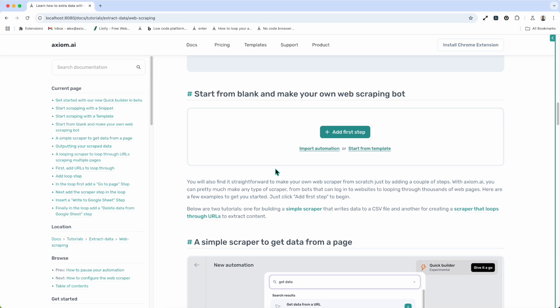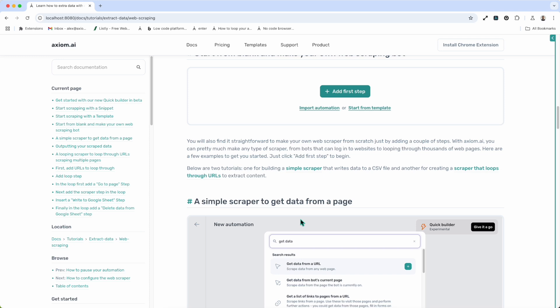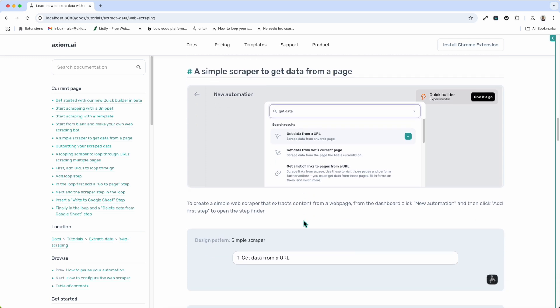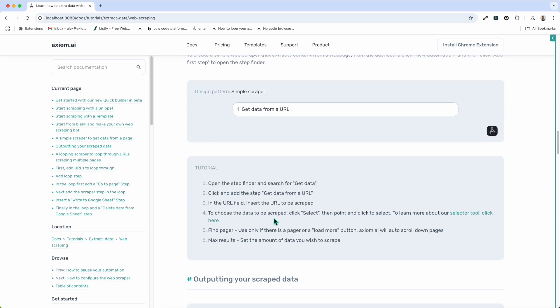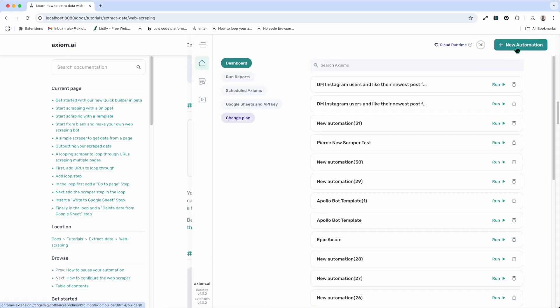Axiom.ai is an extremely flexible tool that allows you to customize your automations for your use case, and it wouldn't be complete without an option to start from blank and create your own web scrapers. This may sound scary if you've never used an automation tool before, but it's dead easy. You just combine steps to make your web scraper. I'm going to show you how to make two very different web scrapers in a matter of moments that will help you build a foundational knowledge for creating your own bots to extract content. You'll also find tutorials on our doc site with images, design patterns, and step-by-step guides.